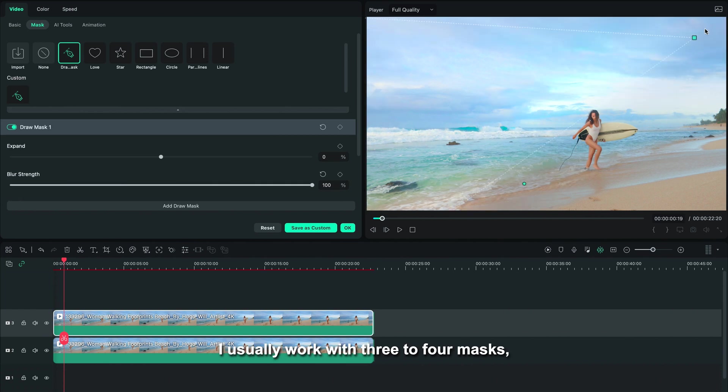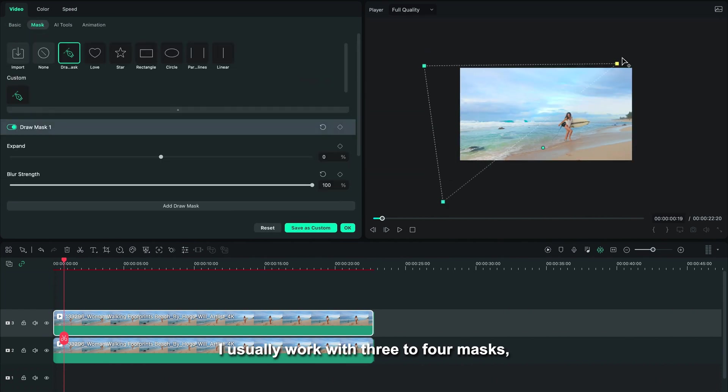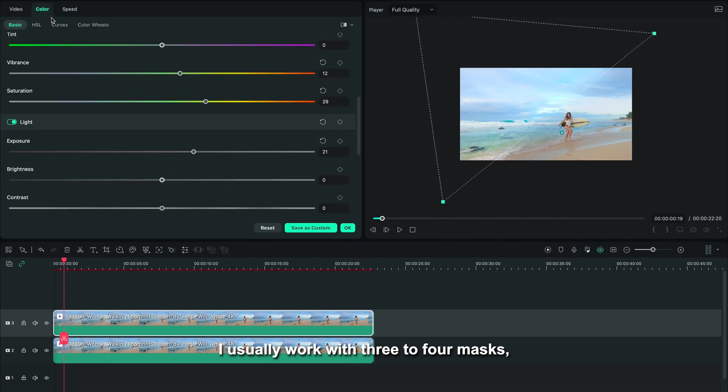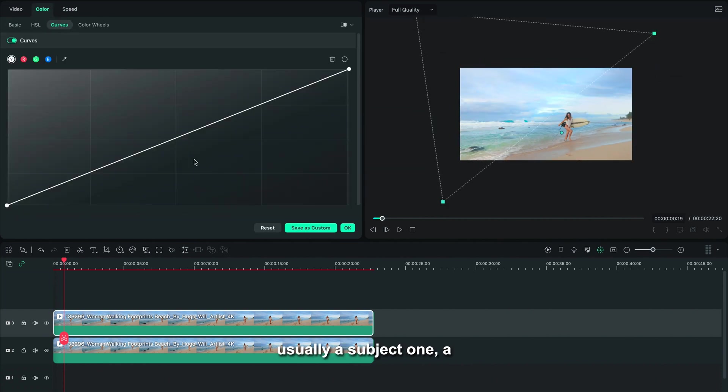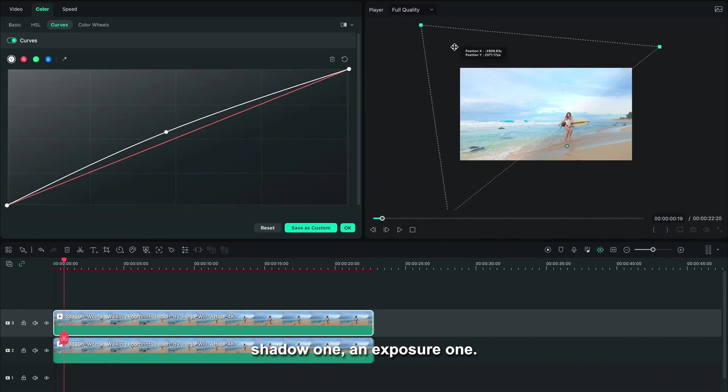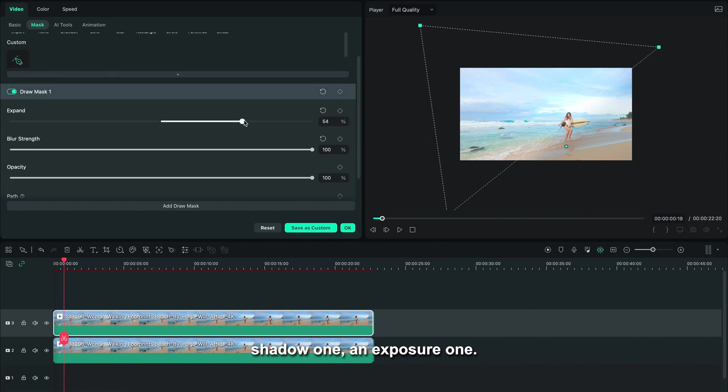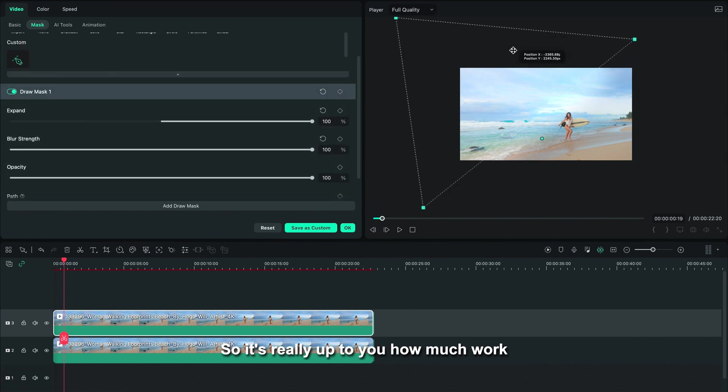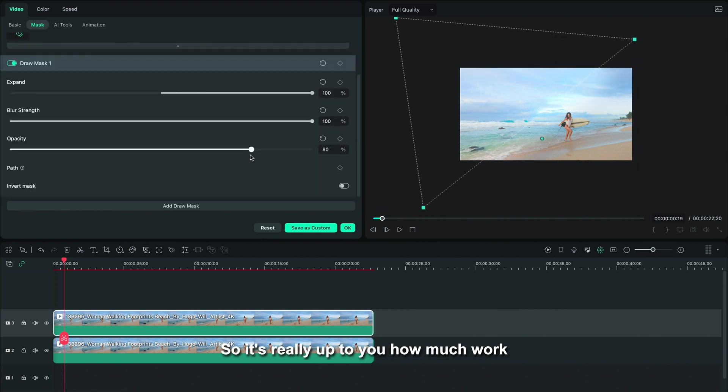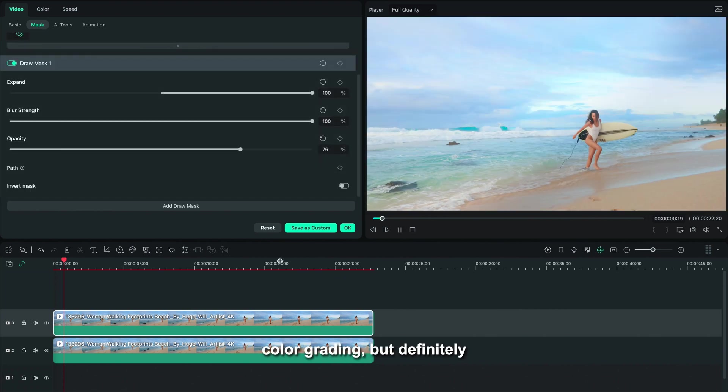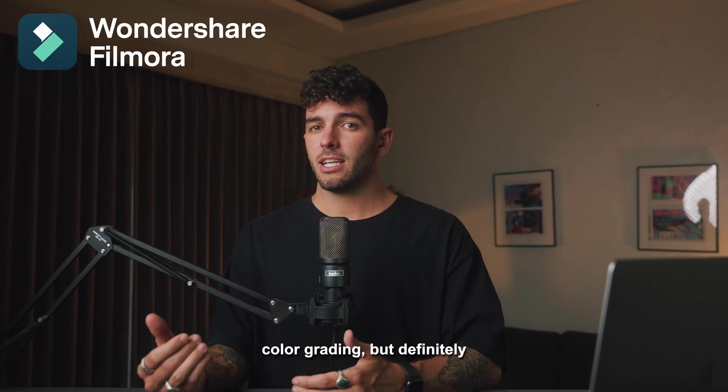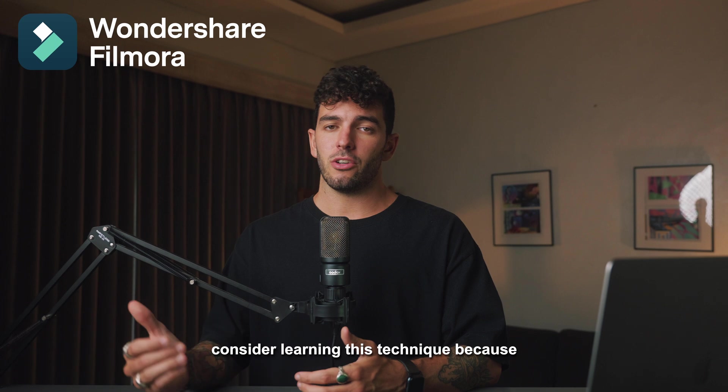I usually work with three to four masks—usually a subject one, a shadow one, an exposure one. So it's really up to you how much work you want to put into your color grading, but definitely consider learning this technique because it will take your videos and your color grading to the next level.